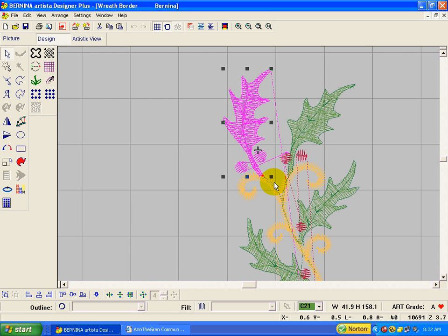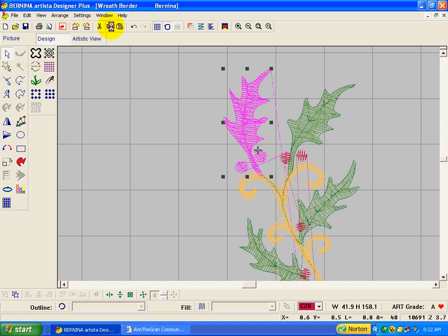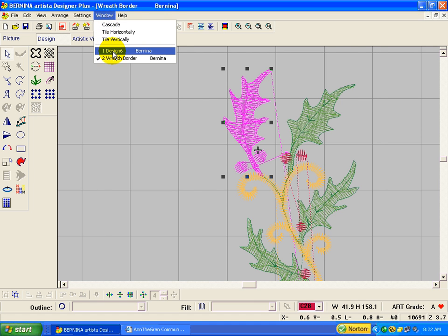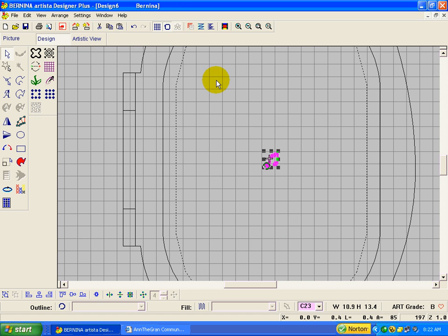And it doesn't matter if I get part of another object as long as I don't get the whole thing. It's only going to select everything that's completely inside that box. I'm going to go ahead and group it and then copy it. Click on the copy icon and go back to our empty design.